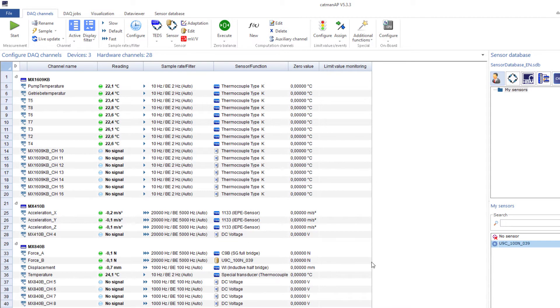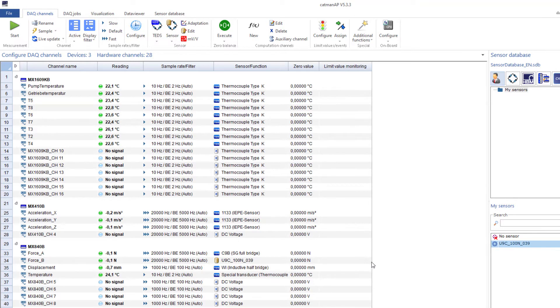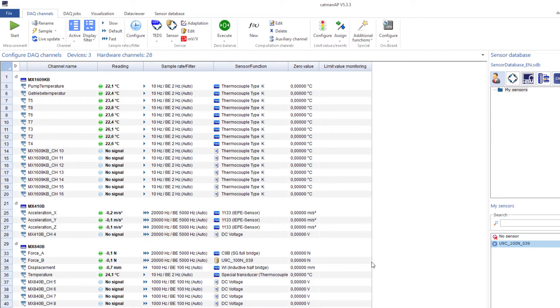Now let's have a look at filters. As you might know, all DAC devices supported by Catman, e.g. the Quantum X, Somat XR, but also MGC+, and PMX, have low-pass filters where filter frequency and filter characteristics can be adjusted.